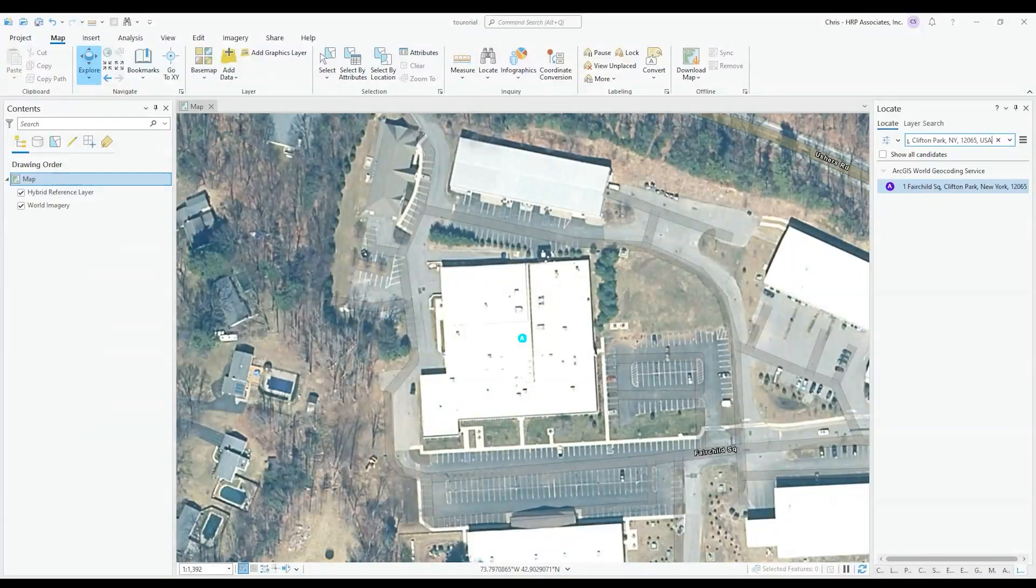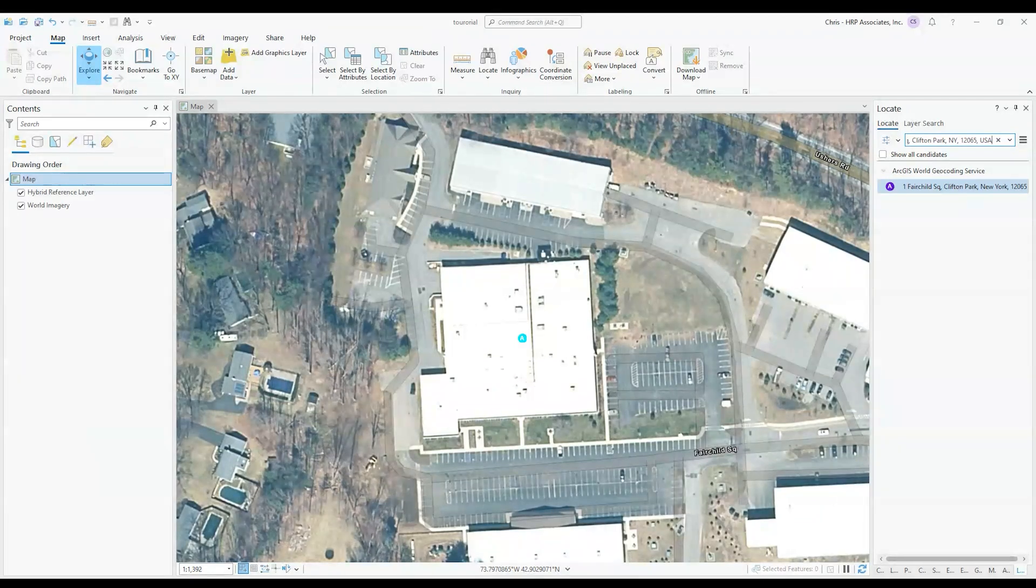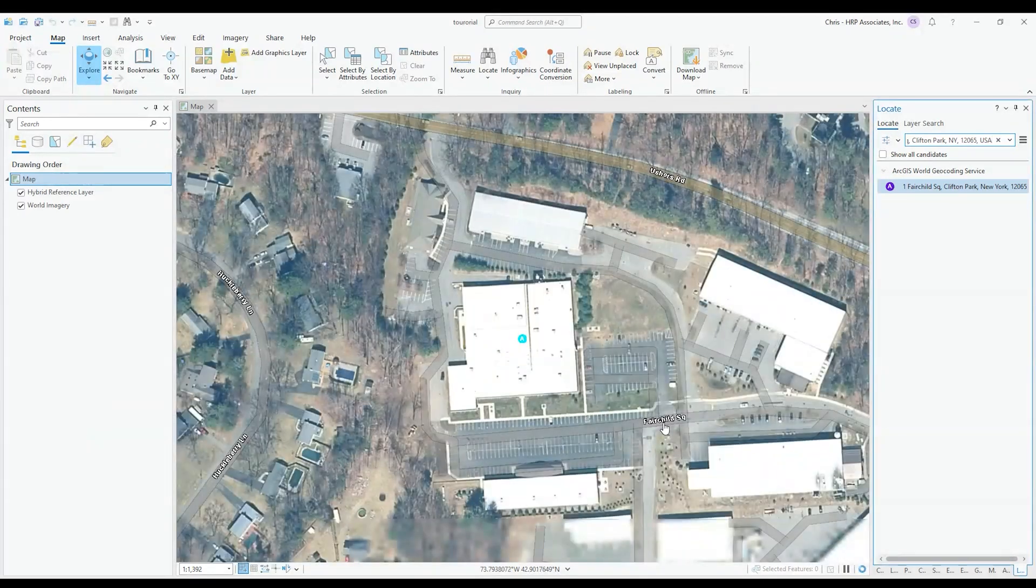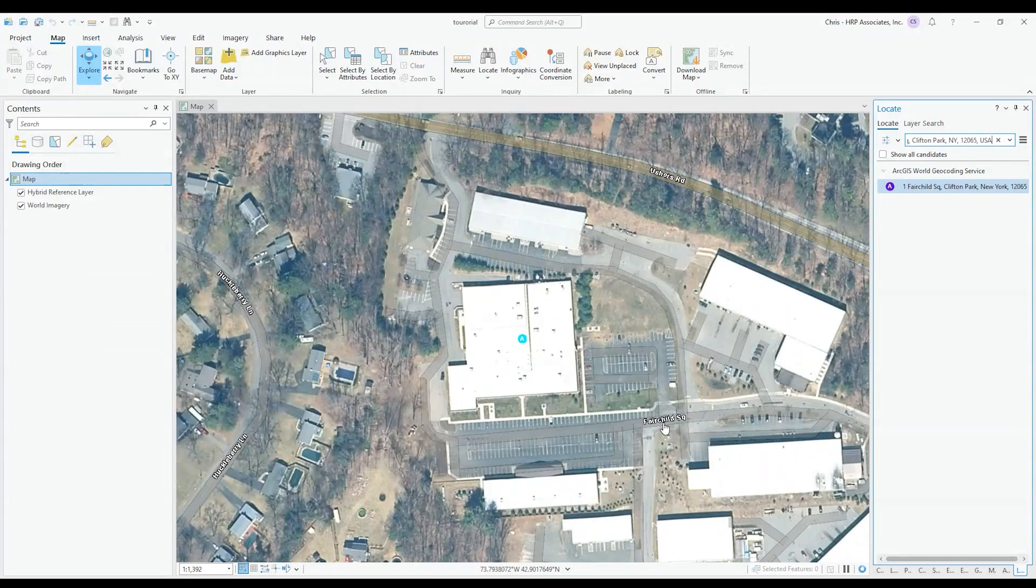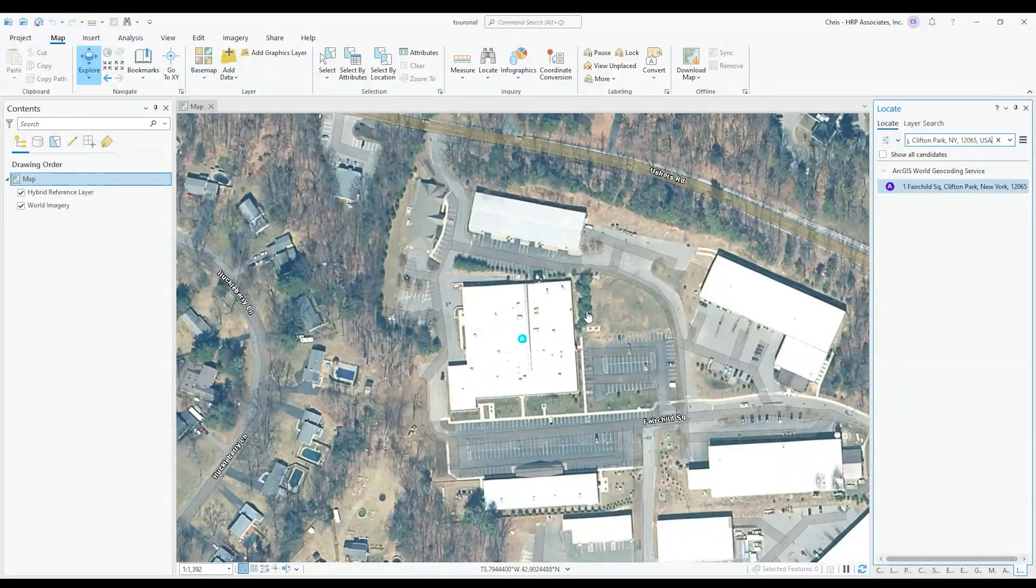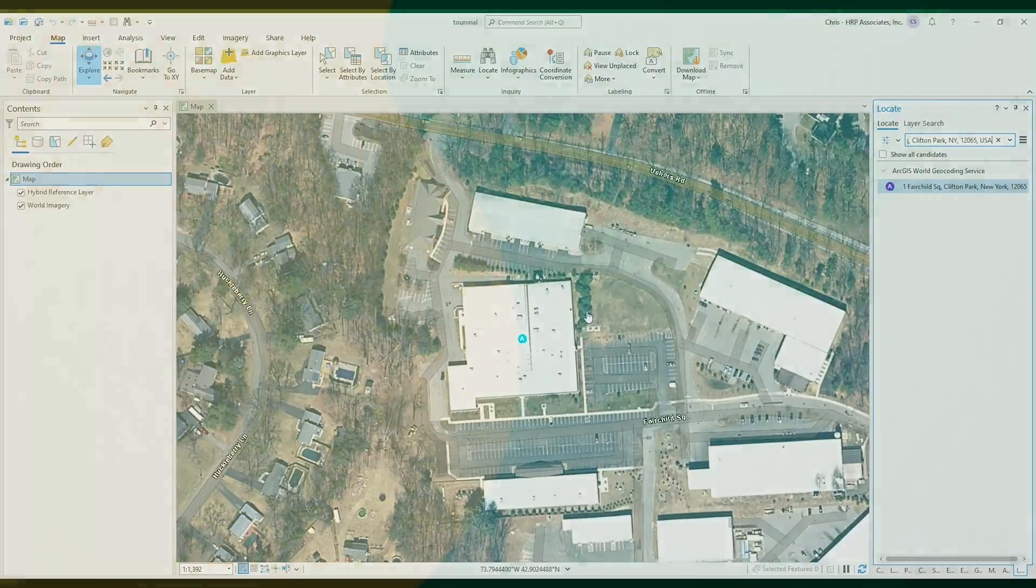And you'll see the map change slightly because it's taking it from a spherical earth and forming it into a flat plane. So now all of our units are going to be in feet as our initial site setup.